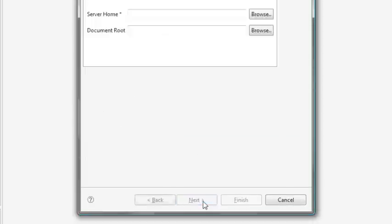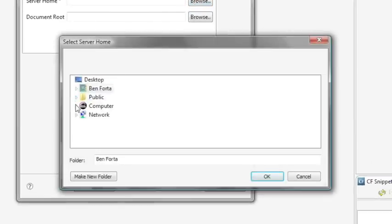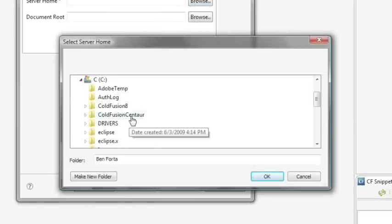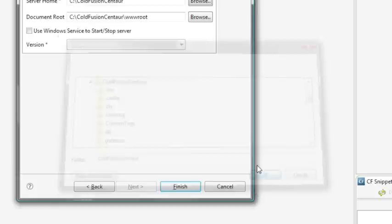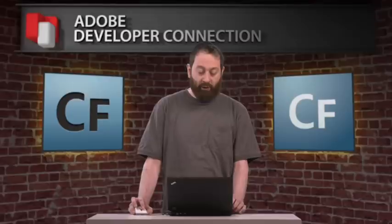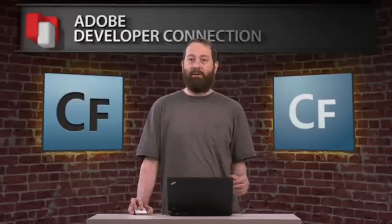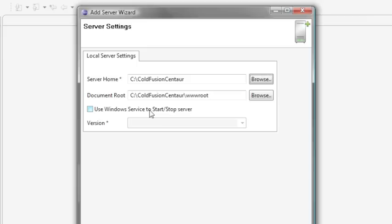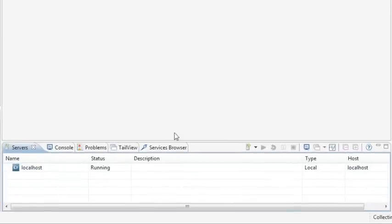I'm not going to automatically stop and start the server as I load Builder. Hit Next. Then it needs to know where the root of your server is. I'm using a pre-release version of ColdFusion 9, so the path is in a ColdFusion sent-off folder; by the time you watch this, it should be a ColdFusion 9 folder. Hit OK, and it has the paths. If you're running on Windows — and ColdFusion Builder runs on multiple platforms, as does Eclipse — you get an extra option asking if you want to use Windows services to stop and start the server. Hit Finish, and it has now defined a server.